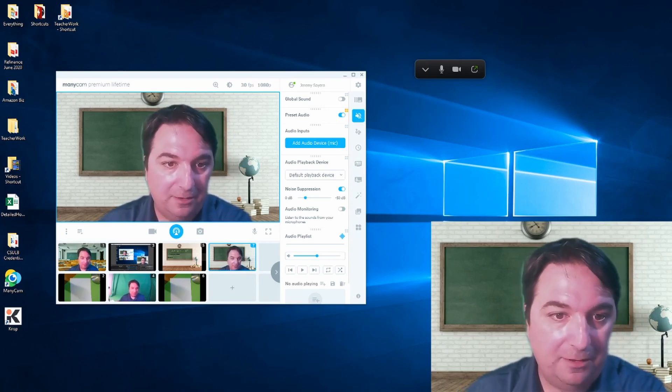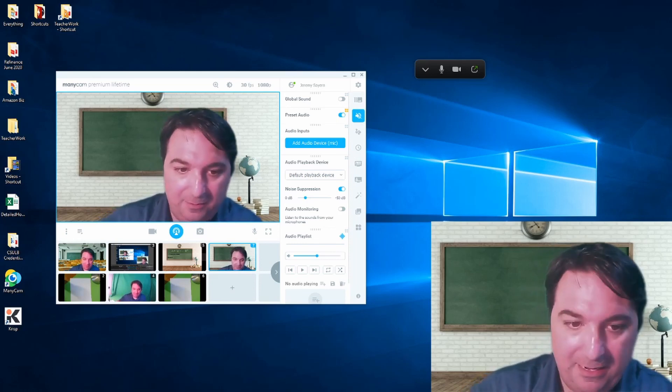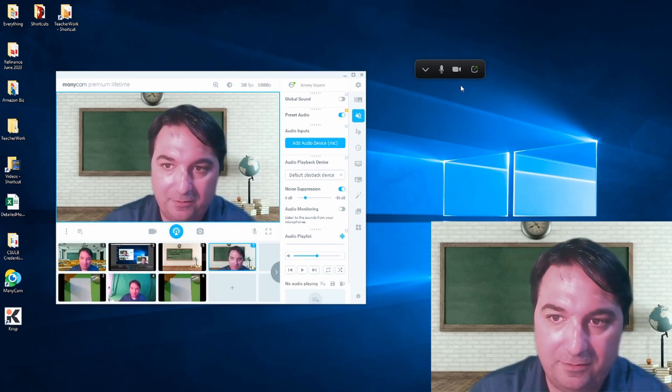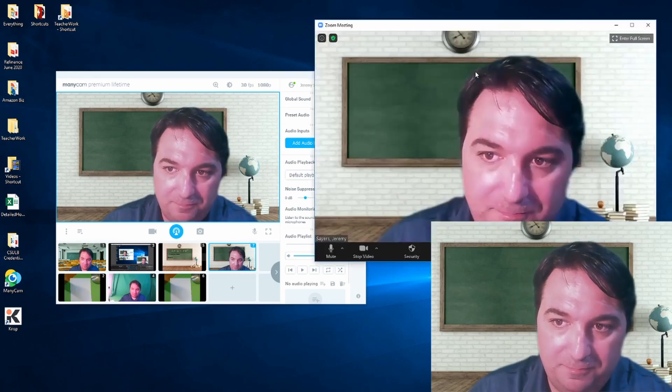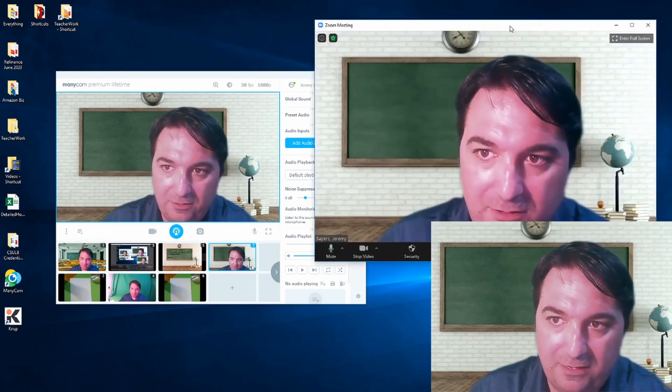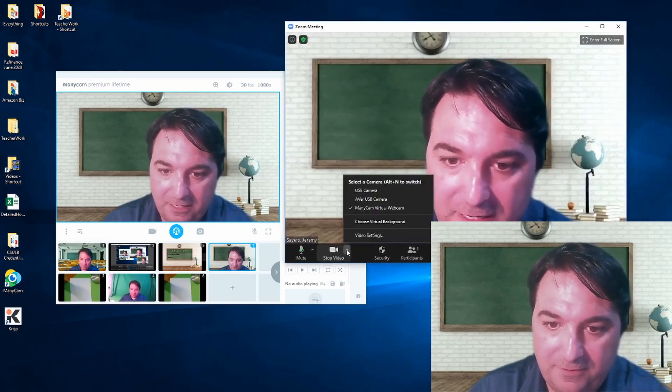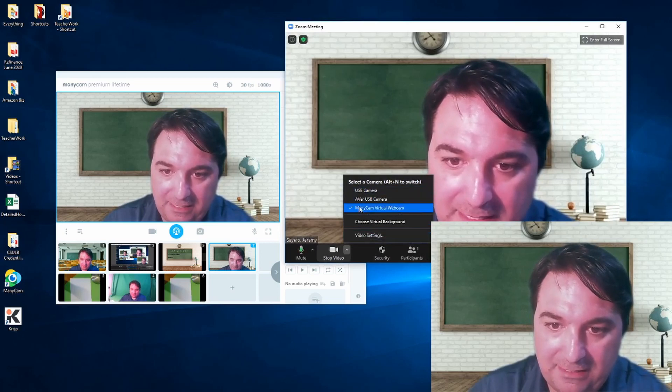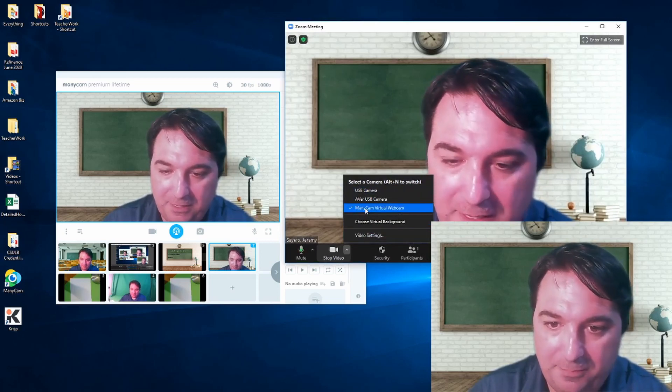And you're looking at my face right now on ManyCam with a virtual background. So let me open up my Zoom, and you can see that what I've done here is I select the camera and I select the ManyCam webcam view.